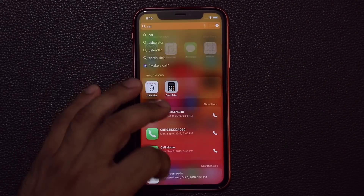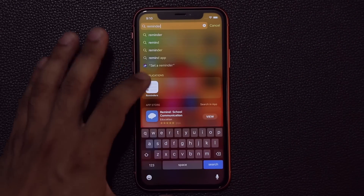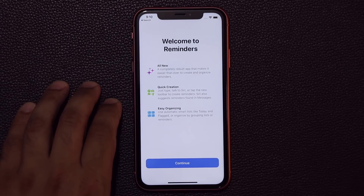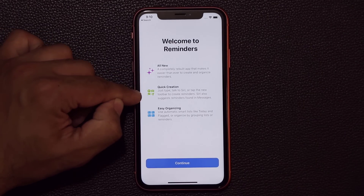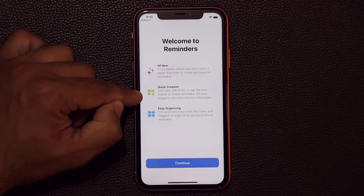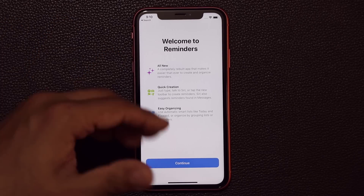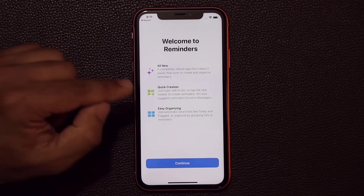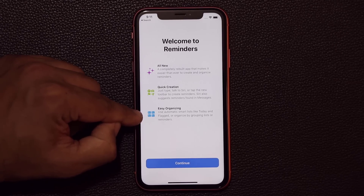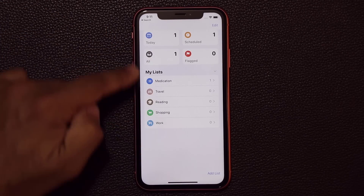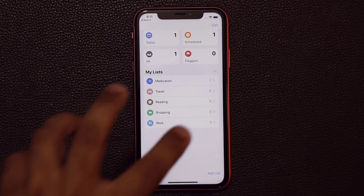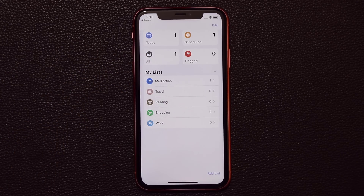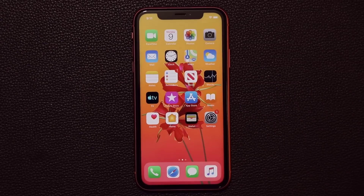The Reminders application has been completely rebuilt with a brand new interface. It now allows you to quickly create new reminders, and Siri will intelligently suggest creating reminders based on context — for example, when you're talking to someone in Messages. The app is also better organized, with sections for Today, All, Scheduled, and Flagged reminders, making it more intuitive overall.